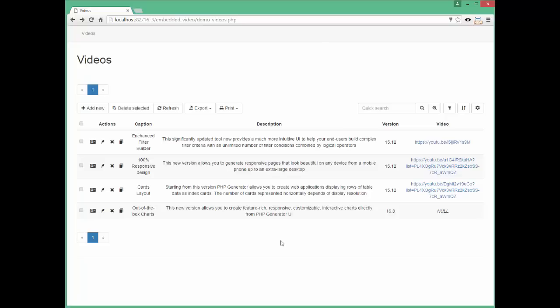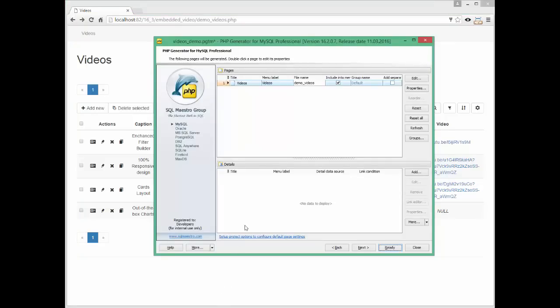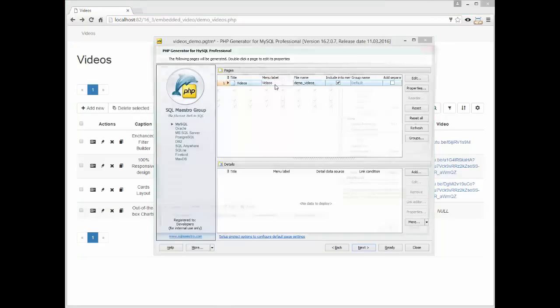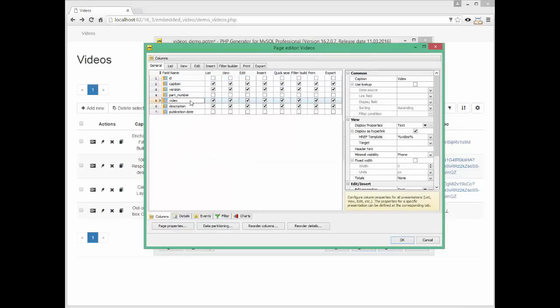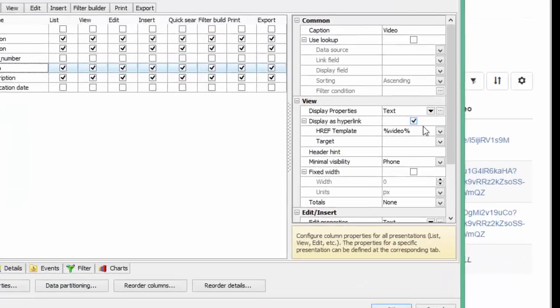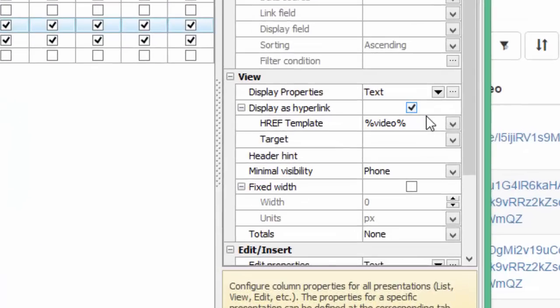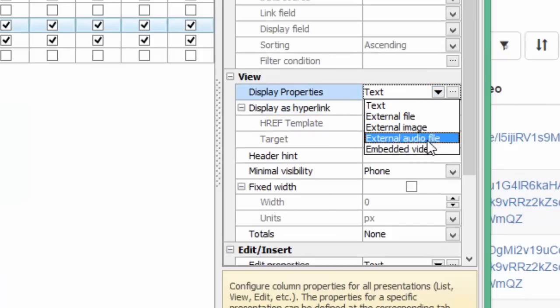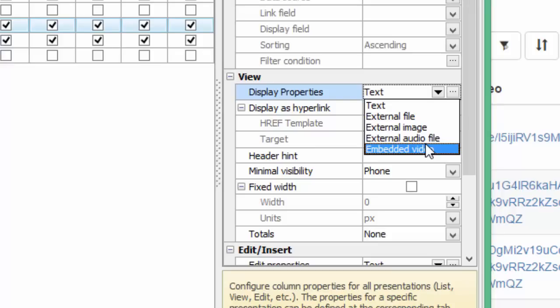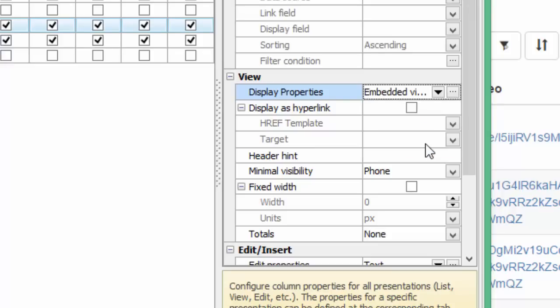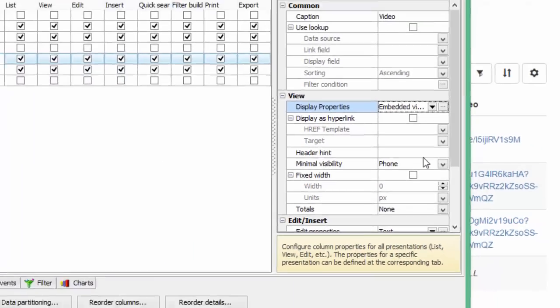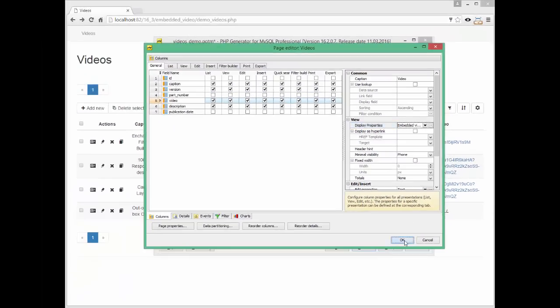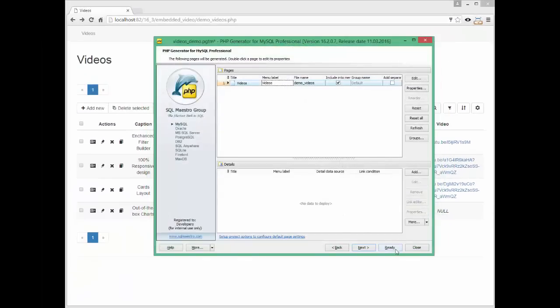Let's change the video column properties in order to arrange that. Uncheck the Display as hyperlink checkbox and set Column Display Properties as Embedded Video. Now let's generate the application.